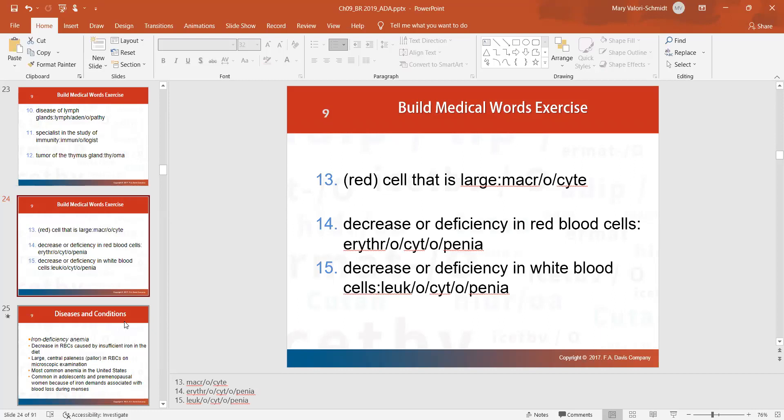A red blood cell that is too large is a macrocyte; one that is too small is a microcyte. A deficiency in red blood cells is technically called erythrocytopenia, and a deficiency in white blood cells is leukocytopenia, but the terms you'll typically hear are anemia and leukopenia.